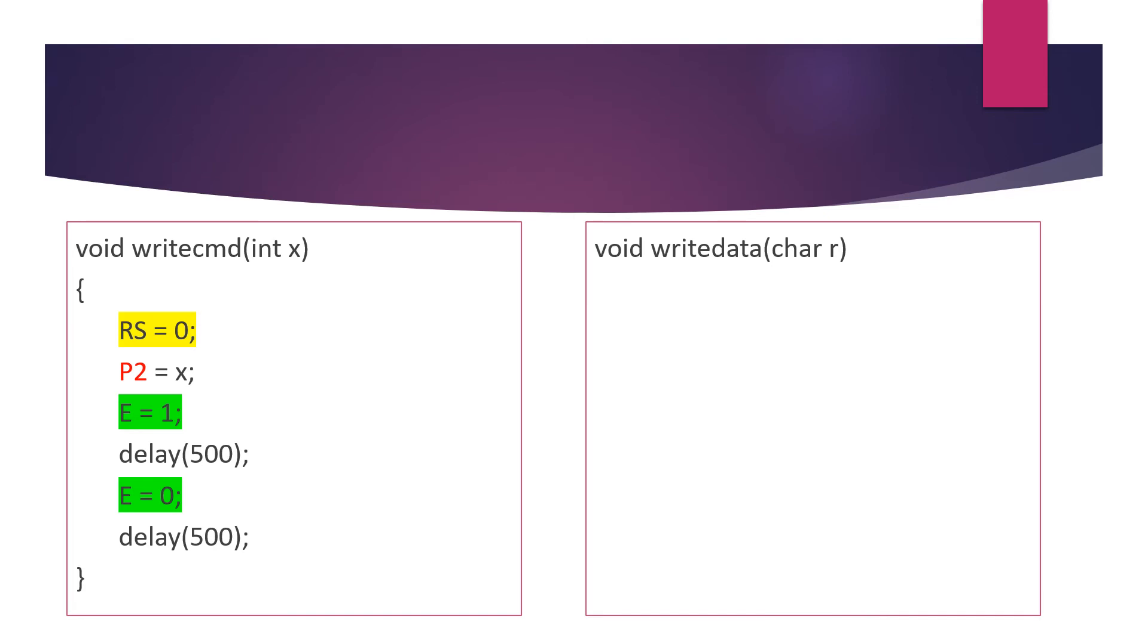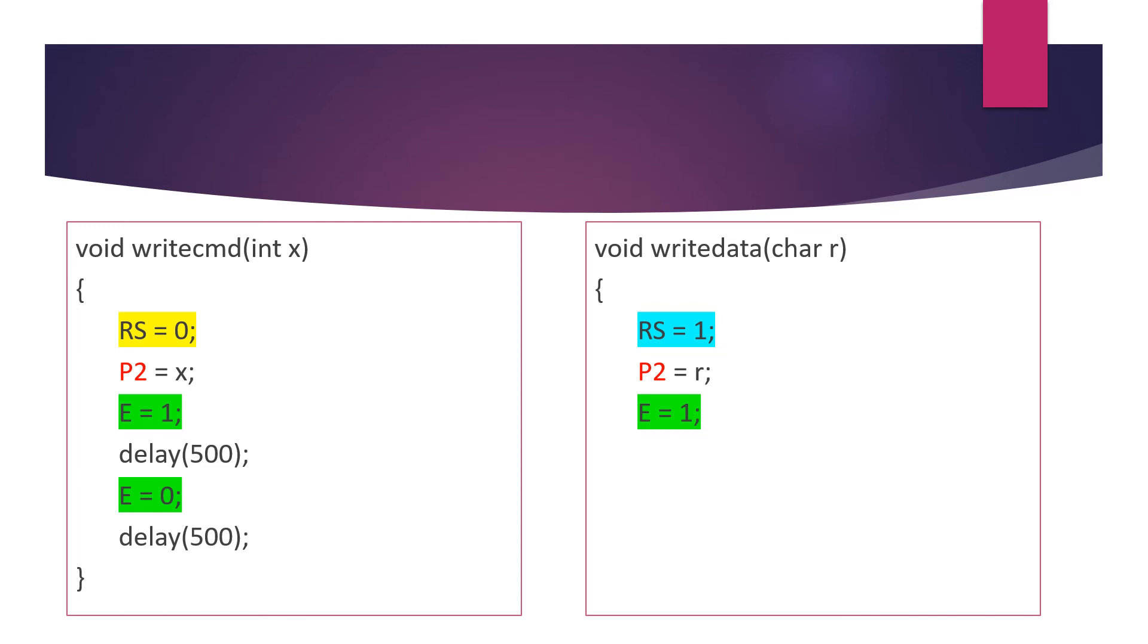Similarly we have one more function, write_data, for sending the characters H, E, L, L, O. This time we start with RS = 1 because the control signal RS should be 1 for writing the data.